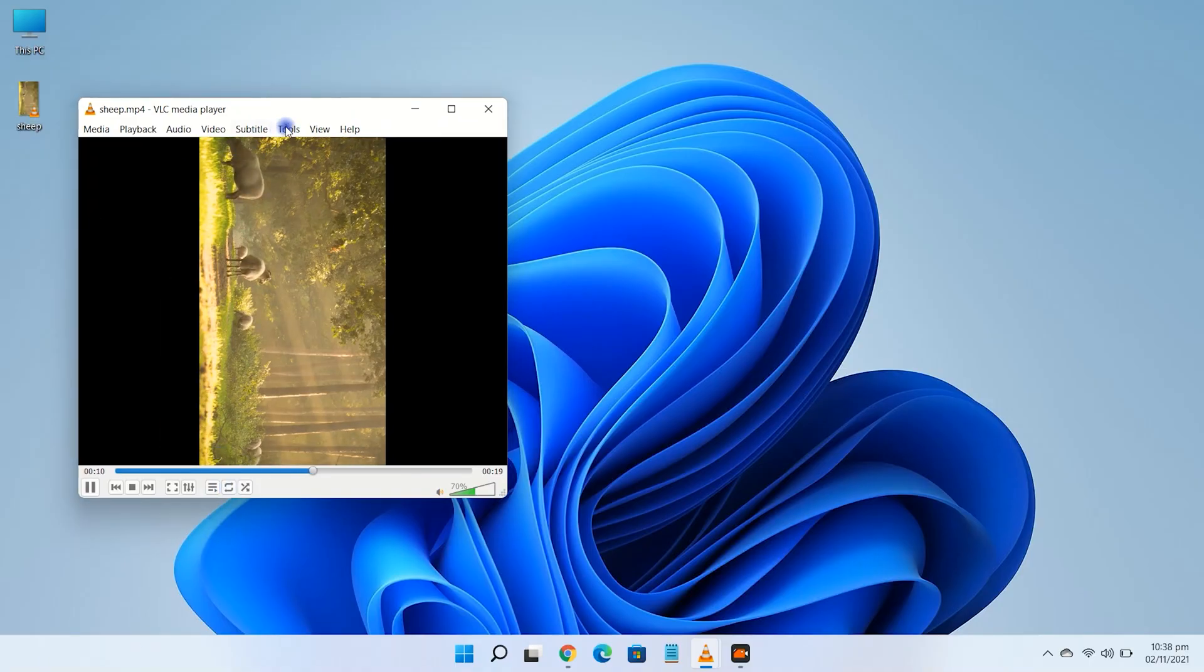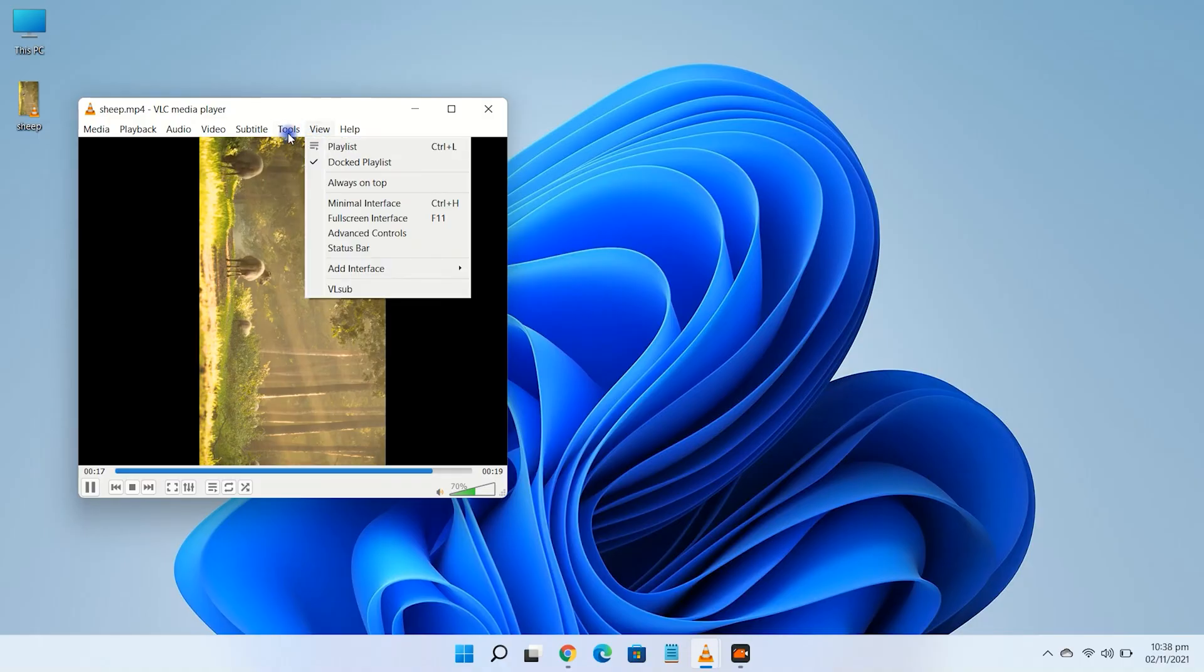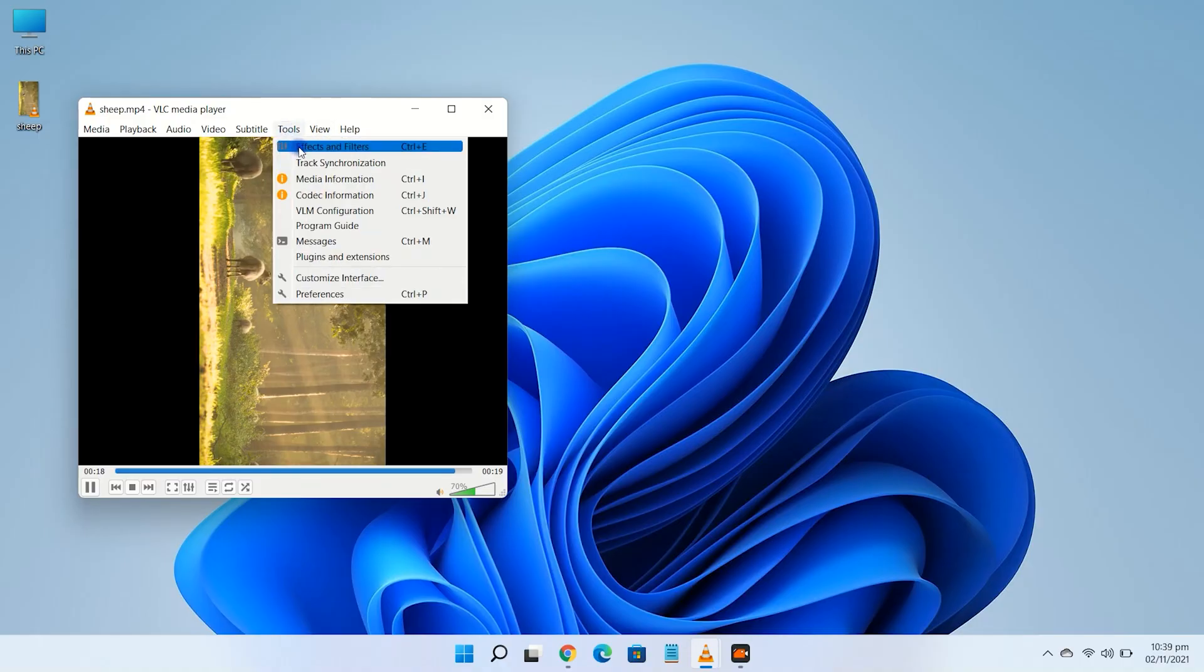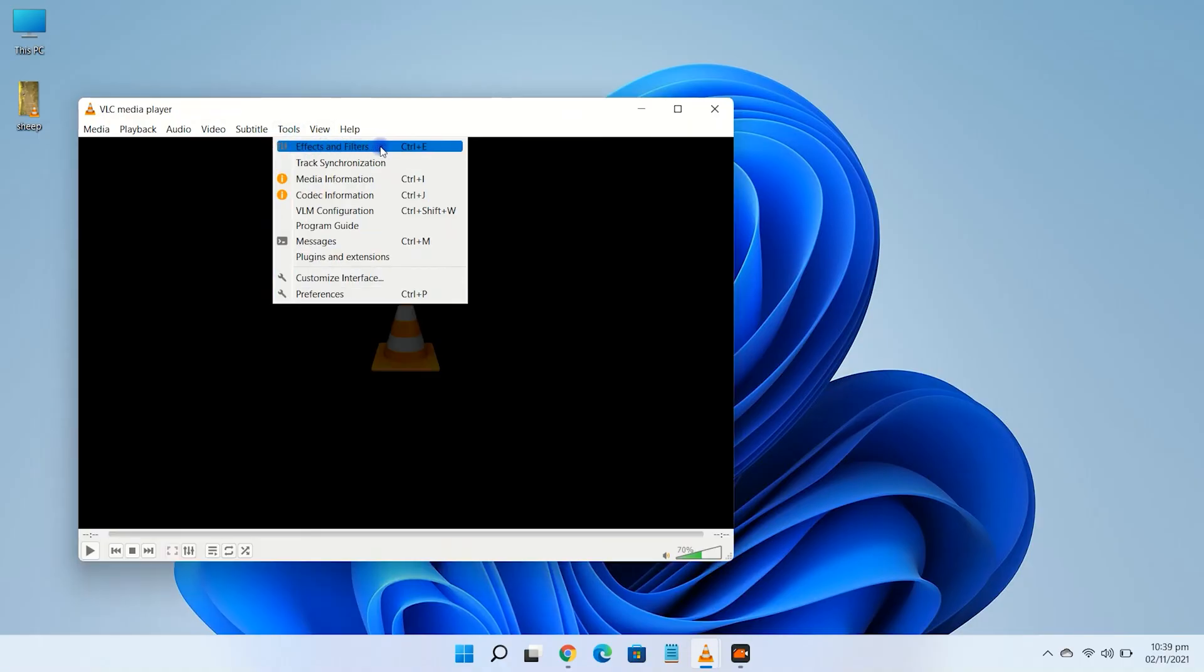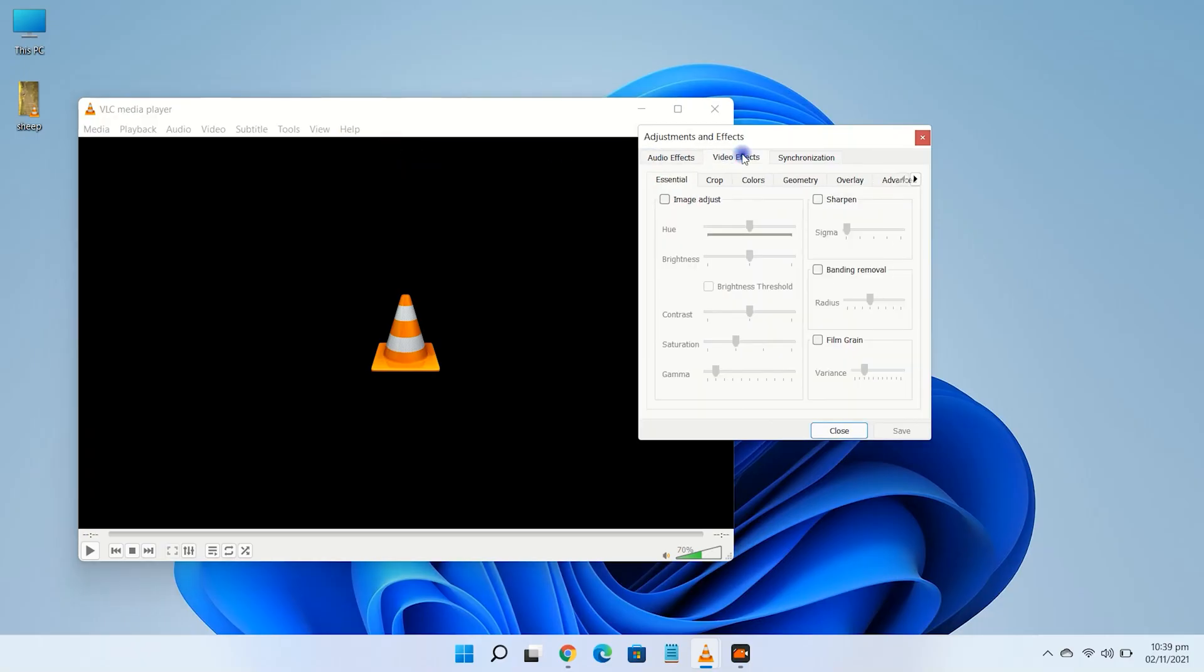Let's start. Go to tools and then click on effects and filters. Click the video effects tab. Now click on the geometry tab.